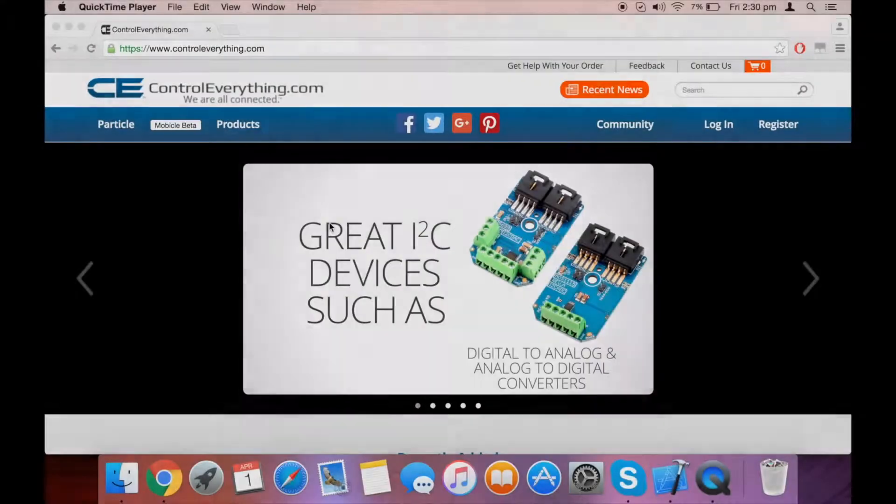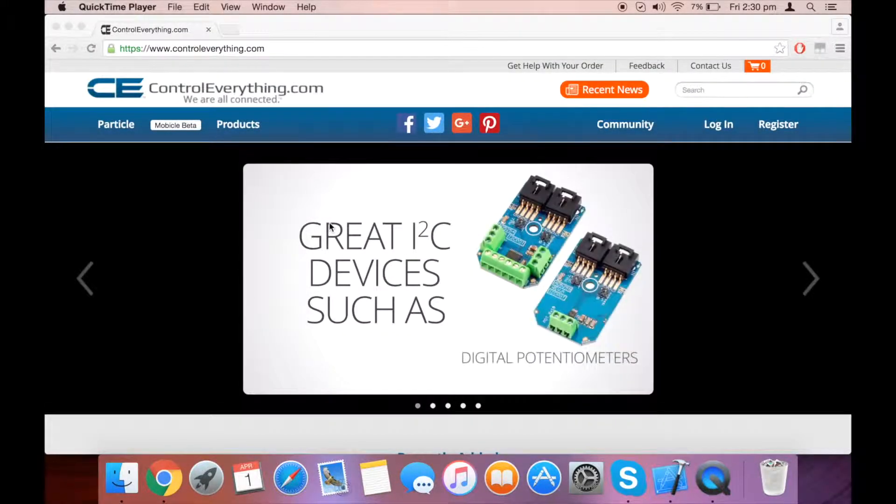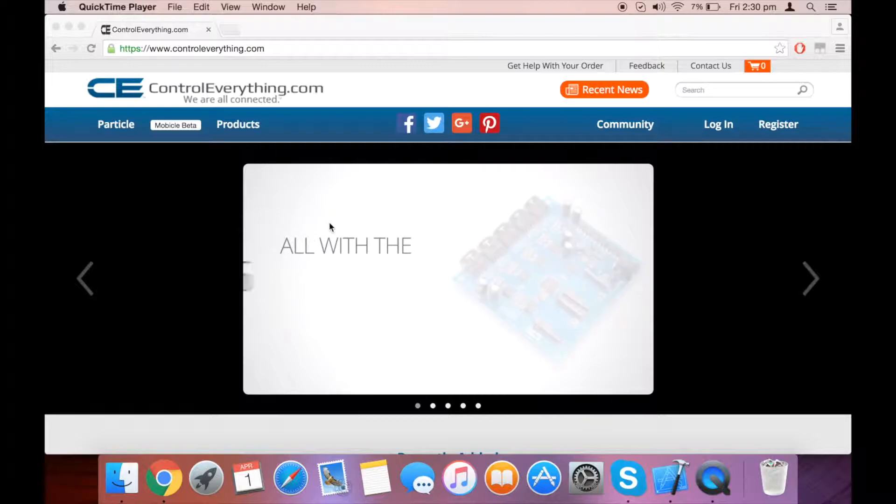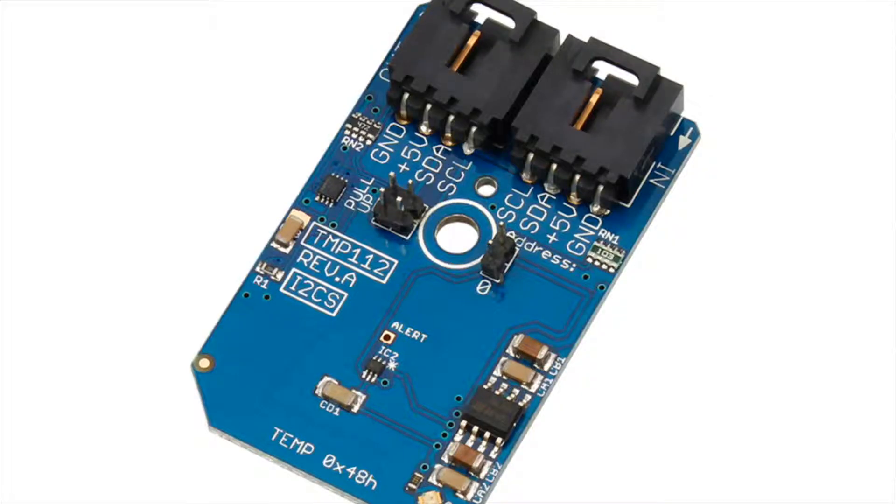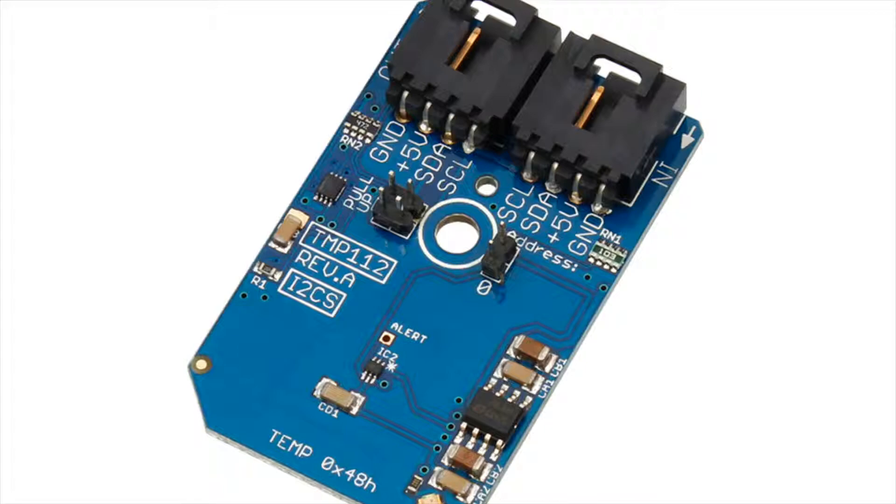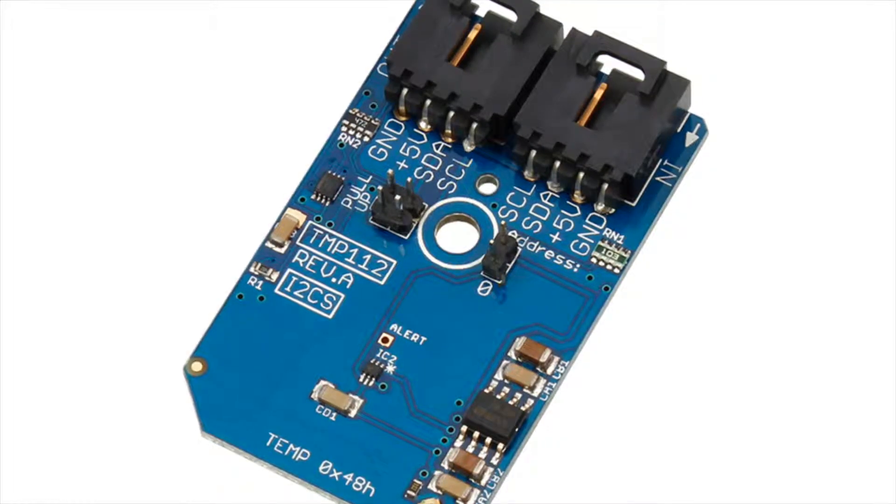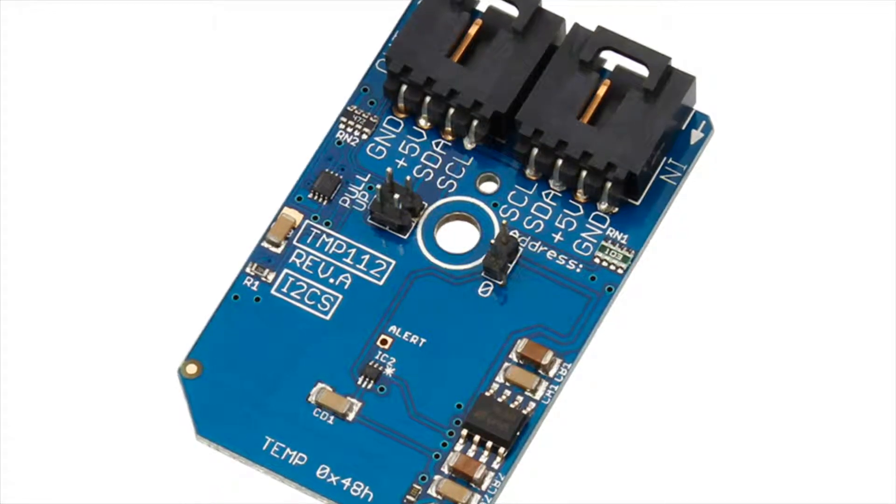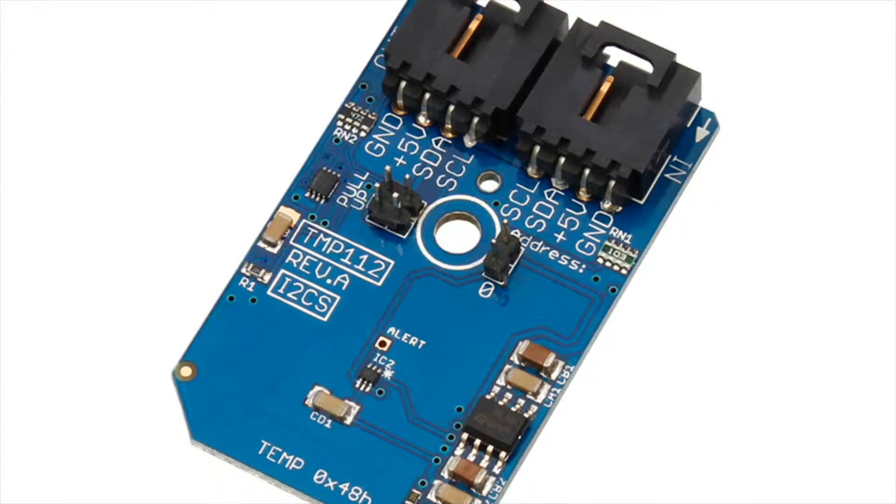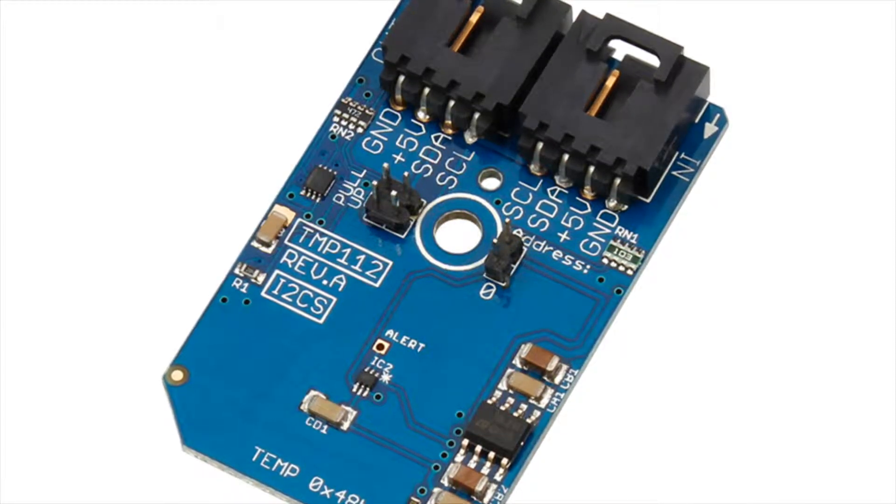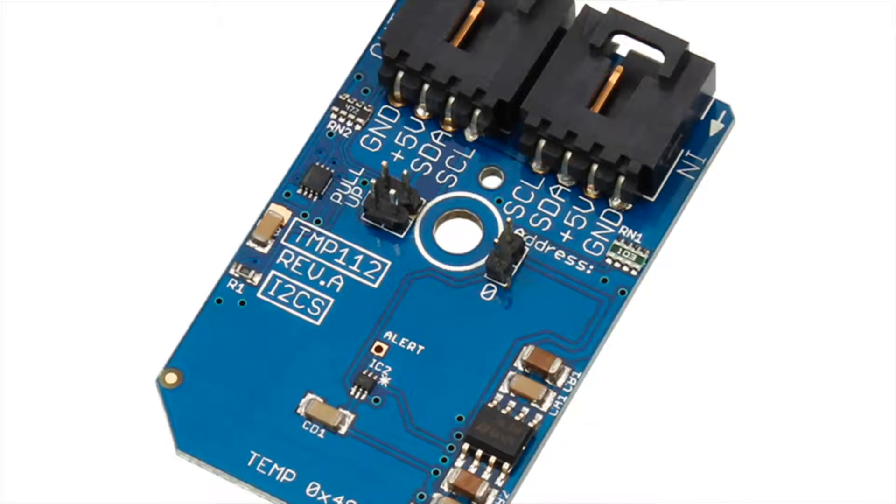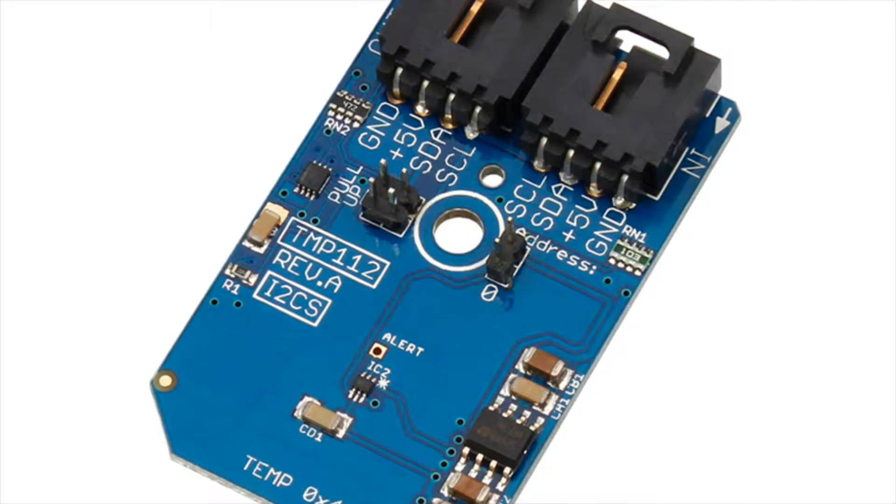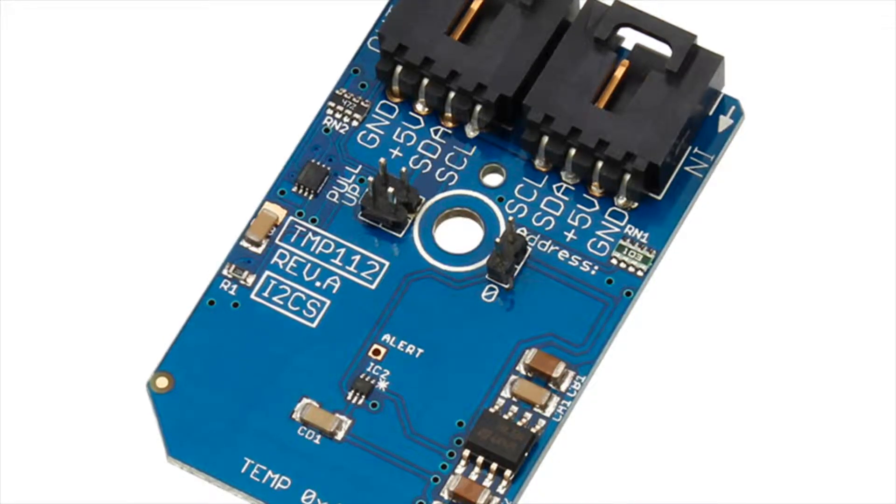Now that you have understood the working of TMP112 with Particle Photon, let me tell you some of its applications. It has many portable and battery-powered applications, like power supply temperature monitoring, computer peripheral thermal protection in notebooks and computers, and battery management.